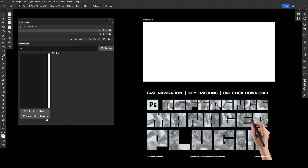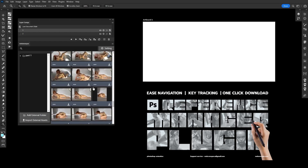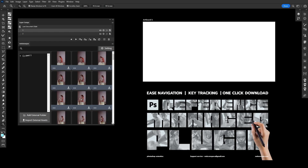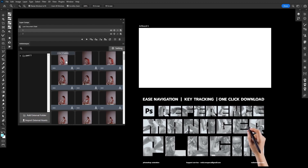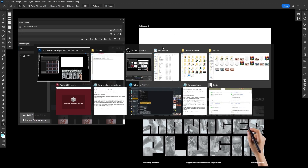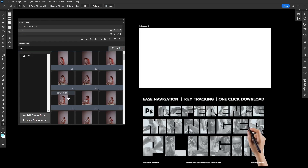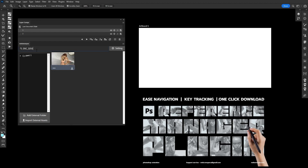I hit 'Import External Asset' and here we go — all images are now inside the plugin and we can use them easily. We have fast navigation and keyword tracking. If you have reference packs or image galleries for matte painting, studying references, or similar work, and your images are correctly named, you can simply keyword-track them. It works perfectly.